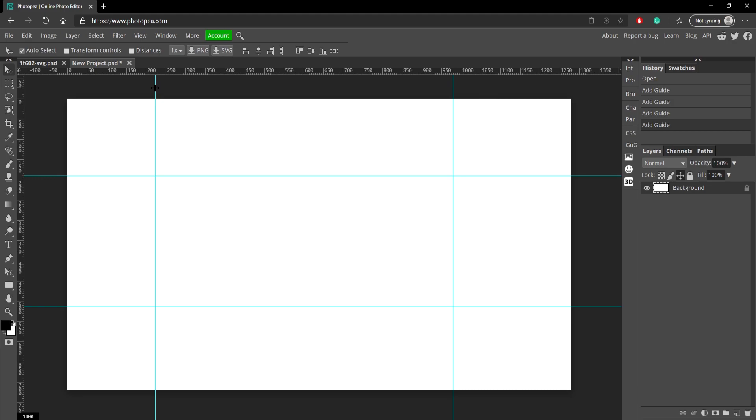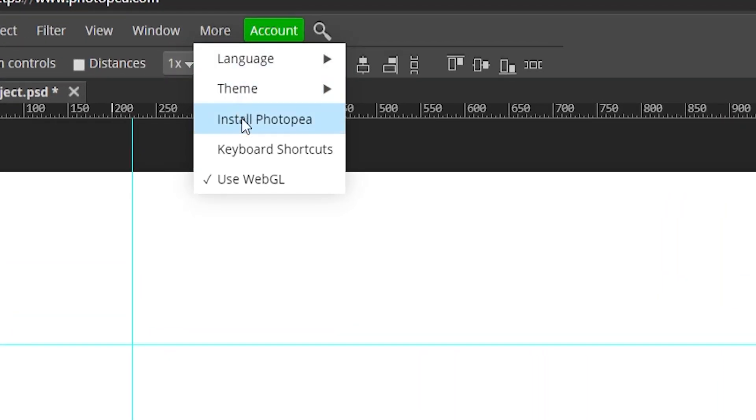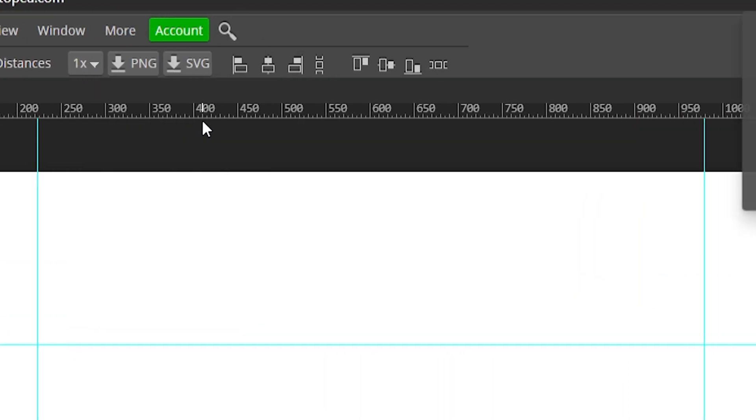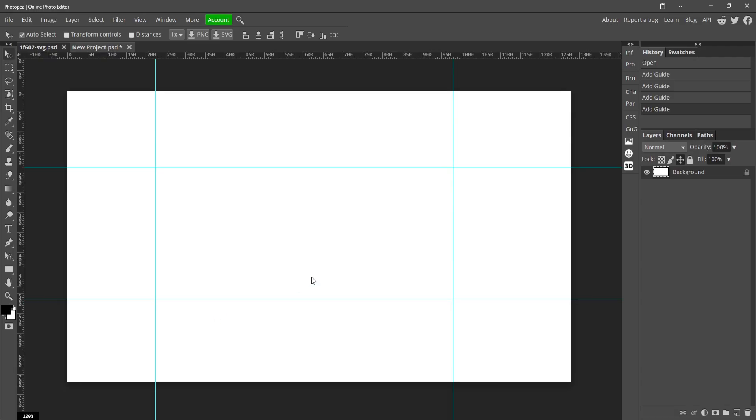Another awesome feature is you can actually install Photopea to your computer by going up to More and clicking Install Photopea, and just click install. This will make it so you can just search for Photopea on your computer and open it right up without going to the website. It is super awesome and I recommend using this because it gets rid of the URL bar so it looks cleaner as well.